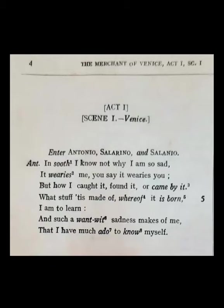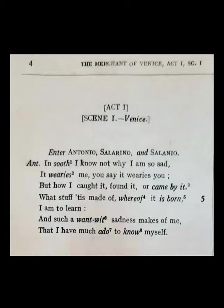Good morning students. Let us start with your play The Merchant of Venice by William Shakespeare. I hope you have an idea about the story of the play, the main theme, and the main stories that make up this play. It is a very interesting play. All you have to do is read it carefully and try to understand the language that Shakespeare uses. It is not at all difficult once you get used to it. So now let us start. We start with Act 1, Scene 1.